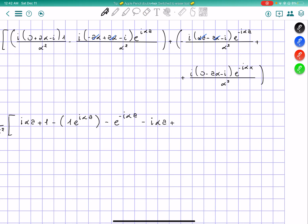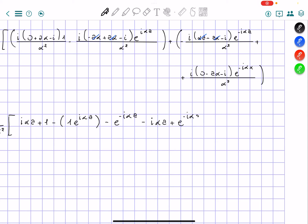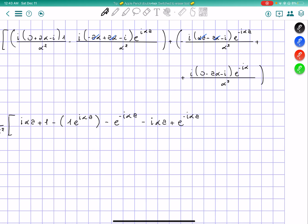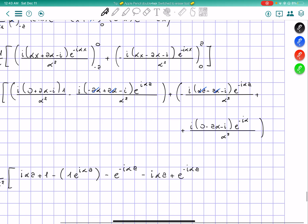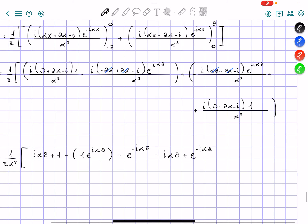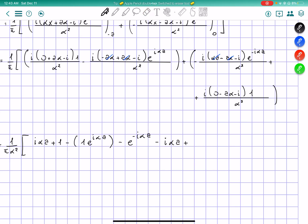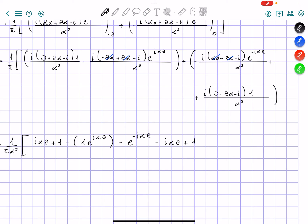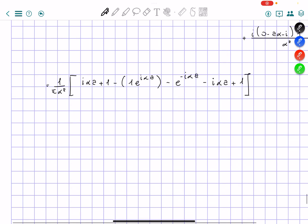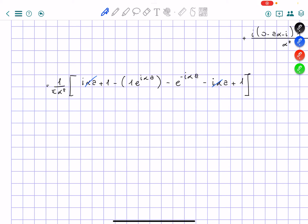This part evaluates to e to the power of negative i alpha a. One term moves to zero so that part cancels and becomes 1. So the result is negative plus 1, and we can see that these two terms cancel out.